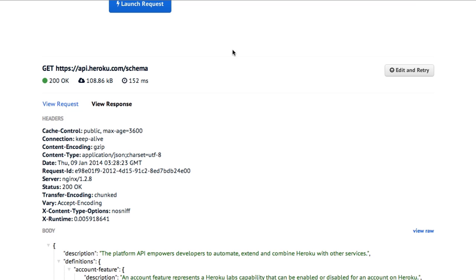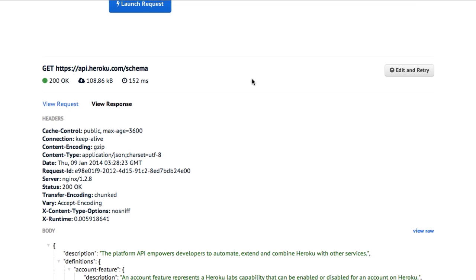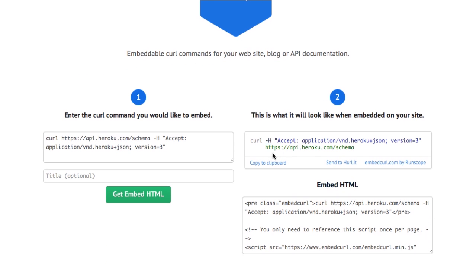All right. So now we have executable curl commands. And then the other thing you do is you can take this and then embed it in your blog like any other HTML embed.